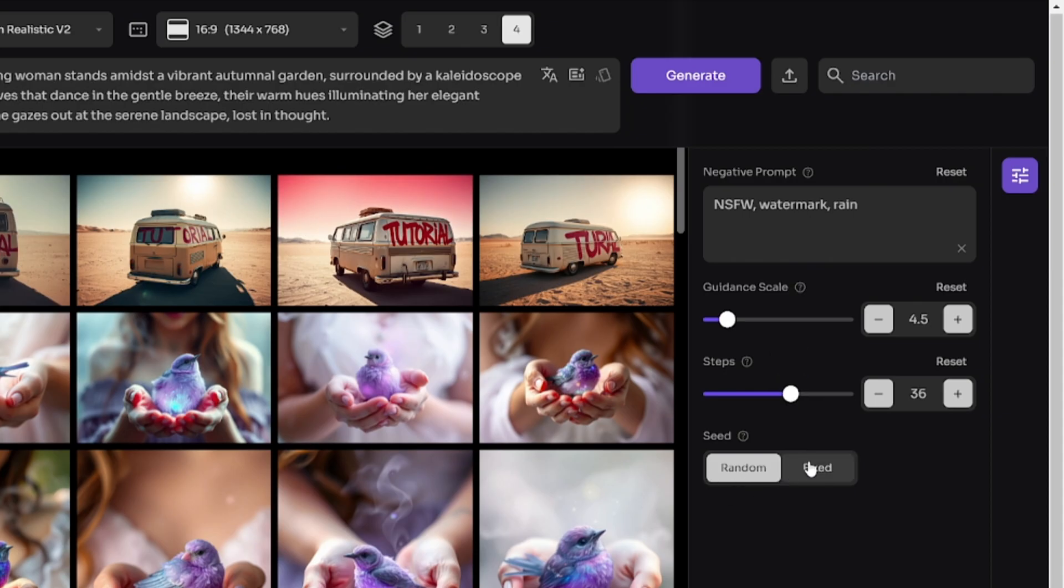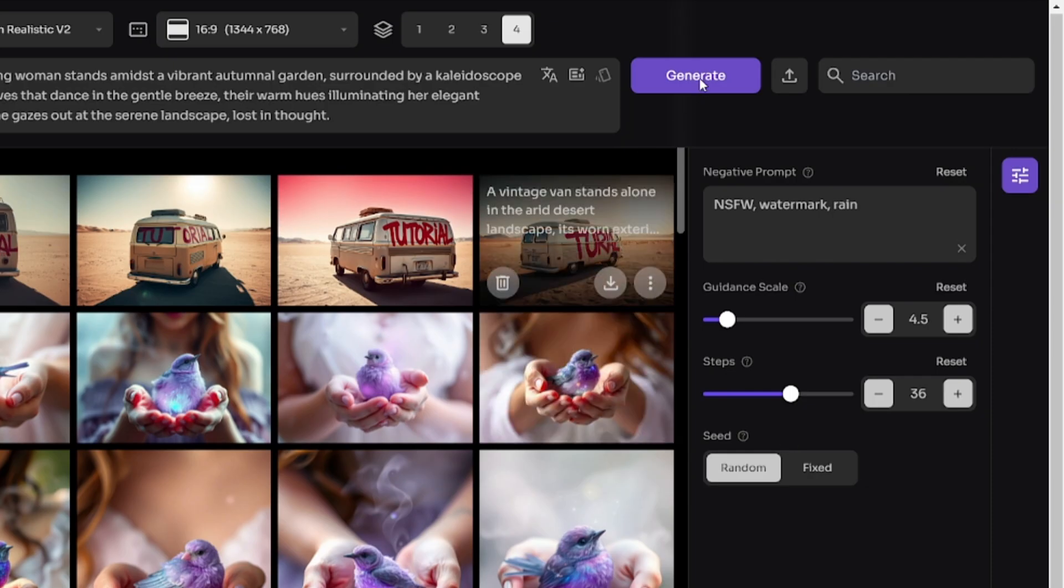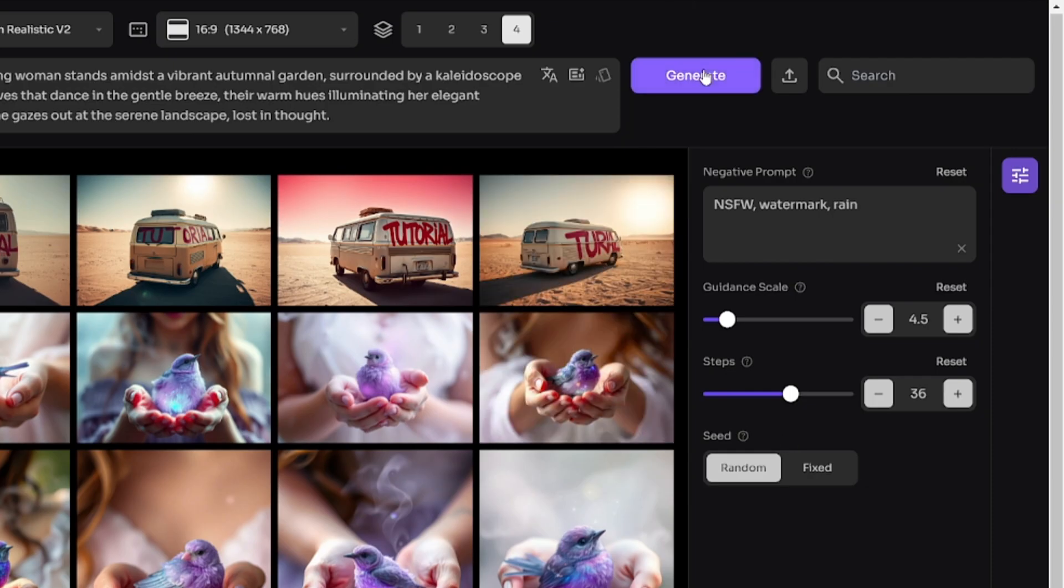Random Seed allows you to create different images each time, and Fixed makes images similar to another image. It can be seed of previously generated image, or you can copy seed value from any other image in Explore section, for example.